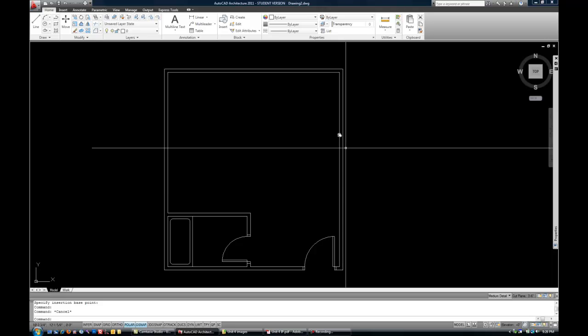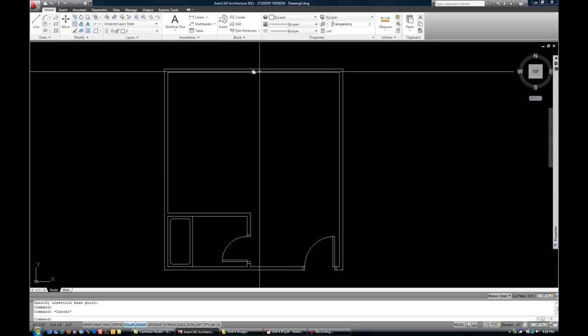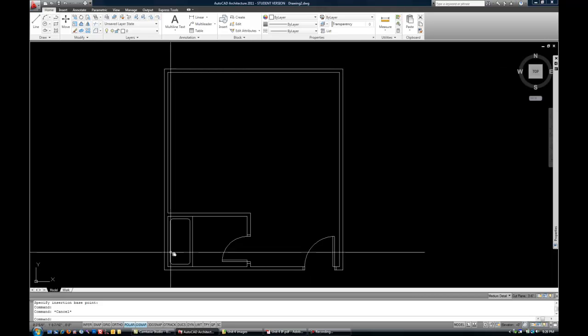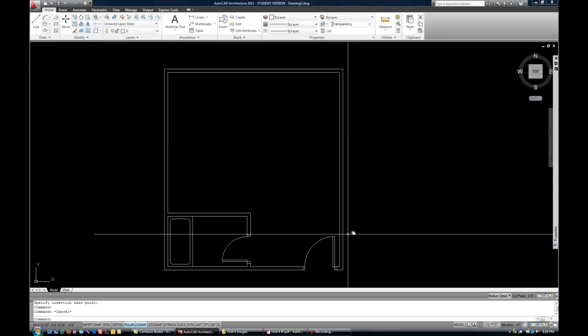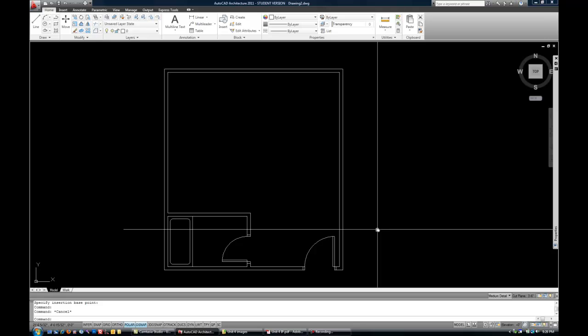So again, you're always drawing at true size, one-to-one of all the building components themselves, but annotation, meaning objects that are related to text, are then sized up or down based upon the intended scale for printing of those pieces of annotation.